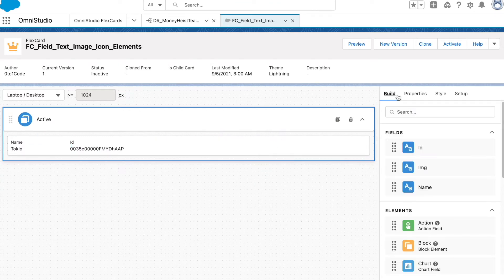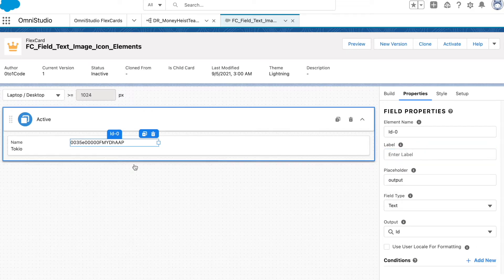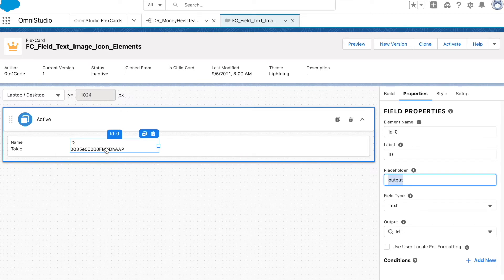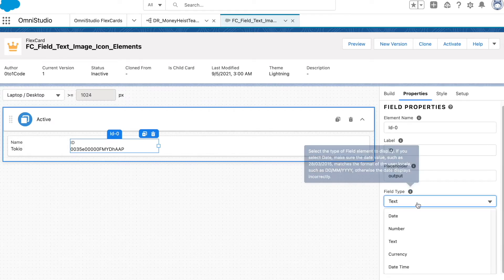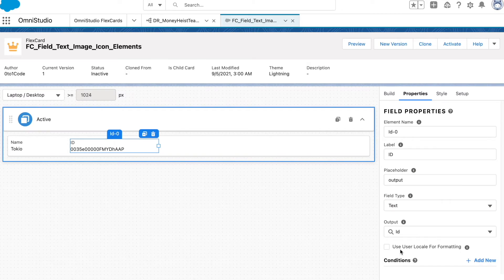I've added the fields and will rearrange them. Let's explore the field element properties. You have a label, which you can also bring in dynamically, and it's not mandatory — if you remove it, the label goes away. Then there's an output, which appears if data is not coming into that field value. We also have field type, which is an out-of-box feature — based on your data type you can set it to date, datetime, currency, and so on.